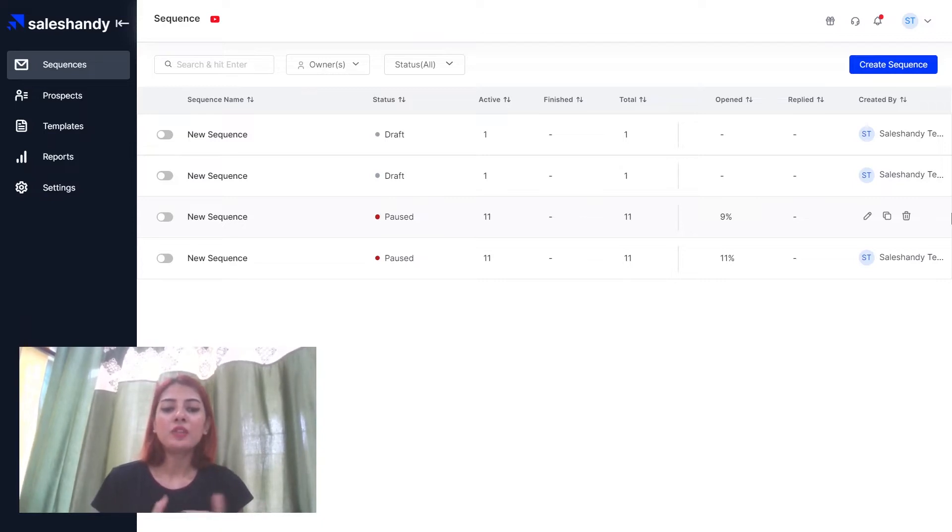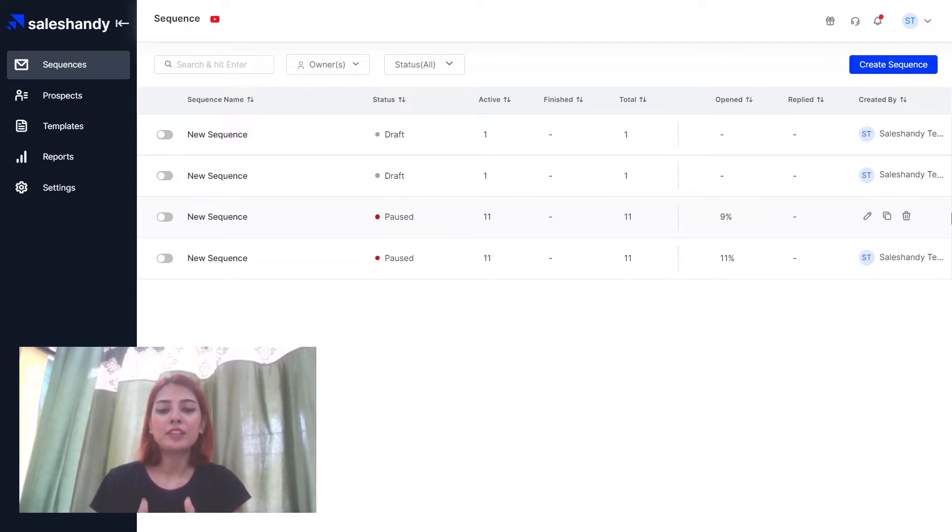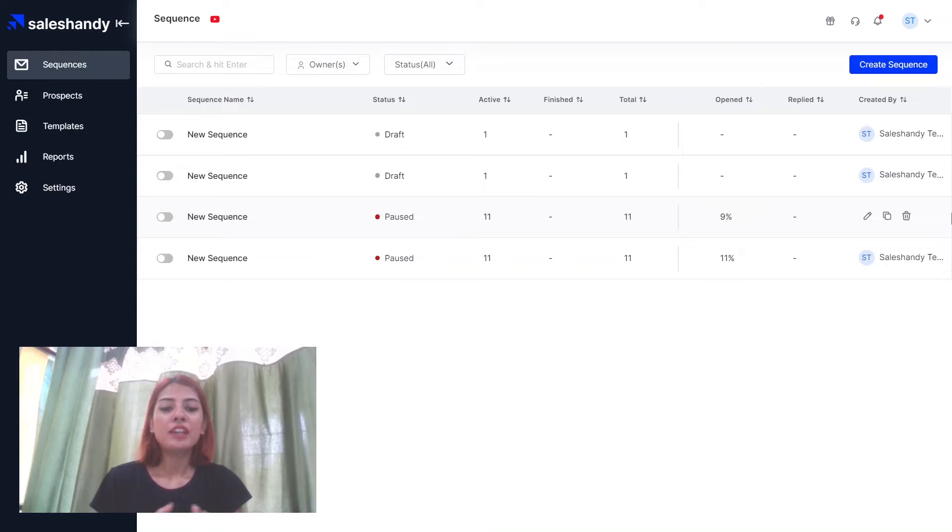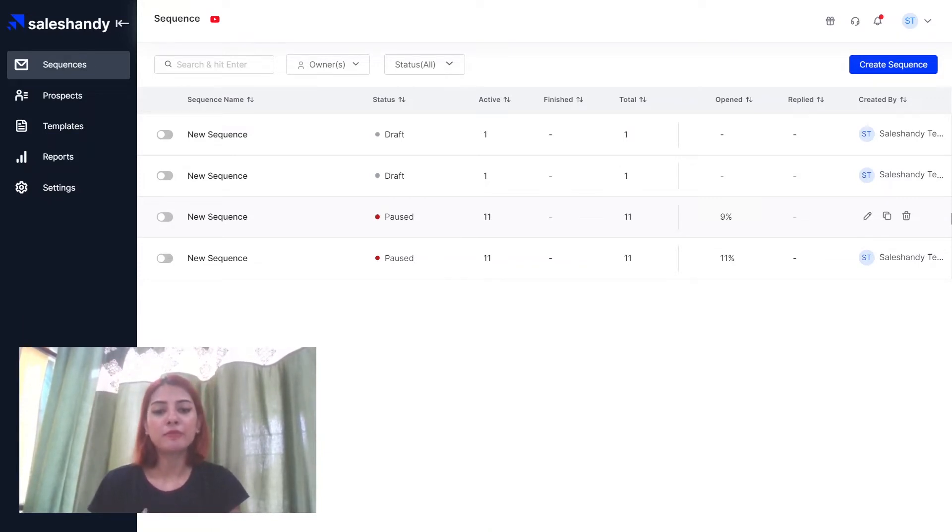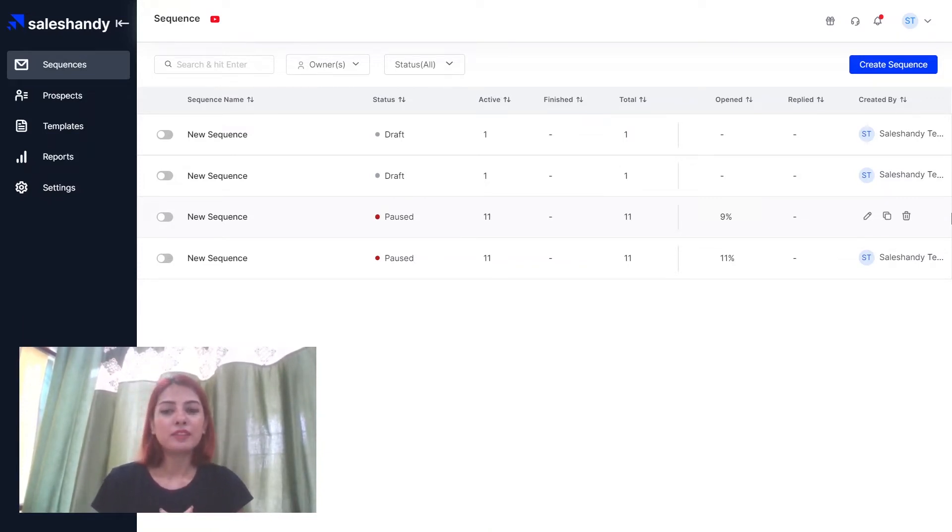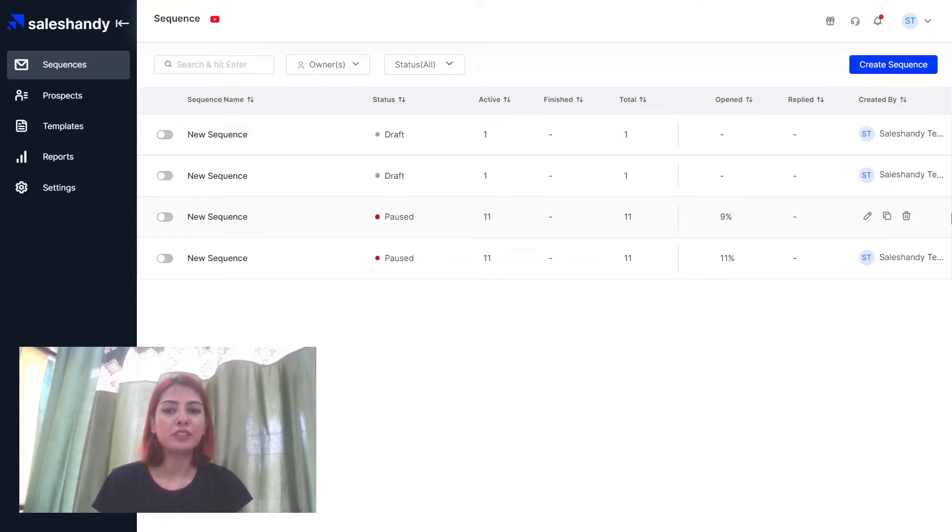Also, adding trackable links in your email content can trigger the spam filter and delegate your emails to the spam folder. This compromises your overall email deliverability.